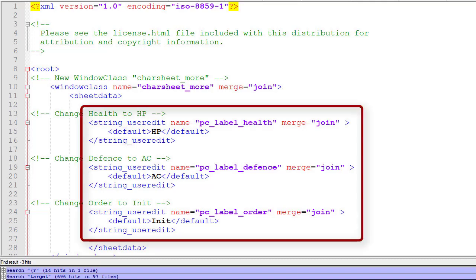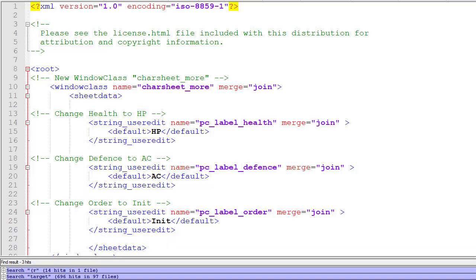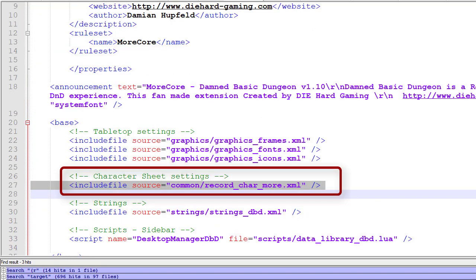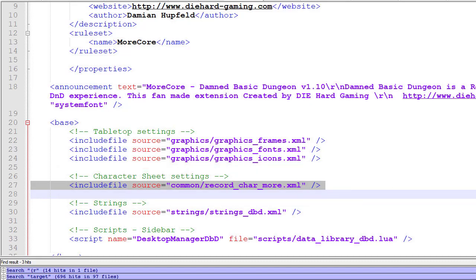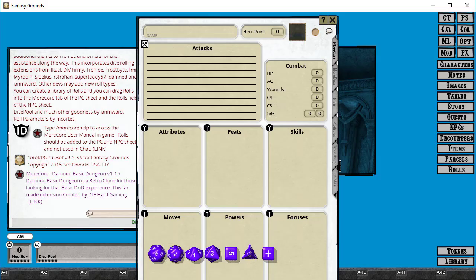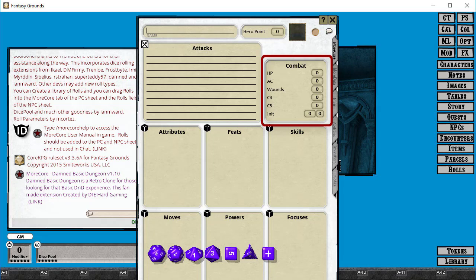We're changing health to HP, defense to AC, and order to init. You can see we've done a join on window class name, and then string_useredit name merge equals join. Sheet data doesn't have a name, so we can't merge that value - you can only merge items that are named. I've included this new file with source equals common/record_car_more.xml, using the same file locations as the ruleset. When I reload this, you can see in the combat frame that health is now HP, defense is now AC, and order is now init.